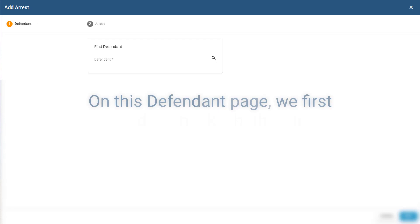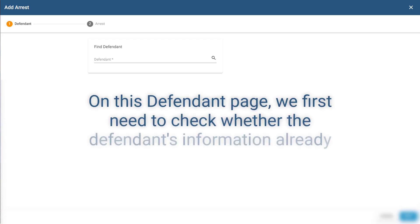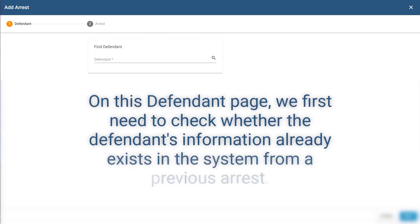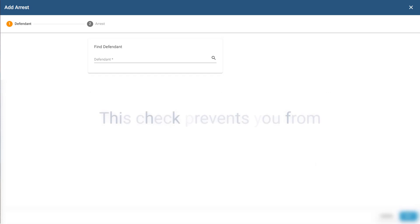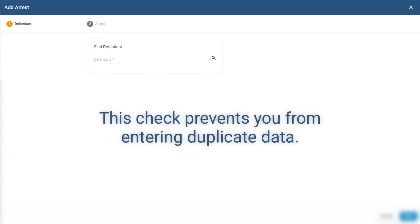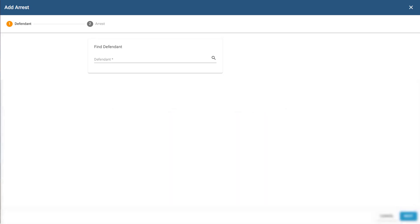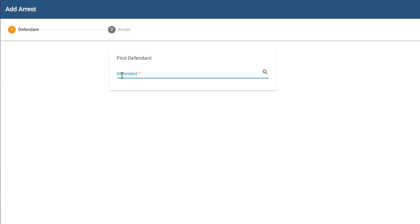On this defendant page, we first need to check whether the defendant's information already exists in the system from a previous arrest. This check prevents you from entering duplicate data. Let me show you the different scenarios you may see. First, I enter the defendant's name.